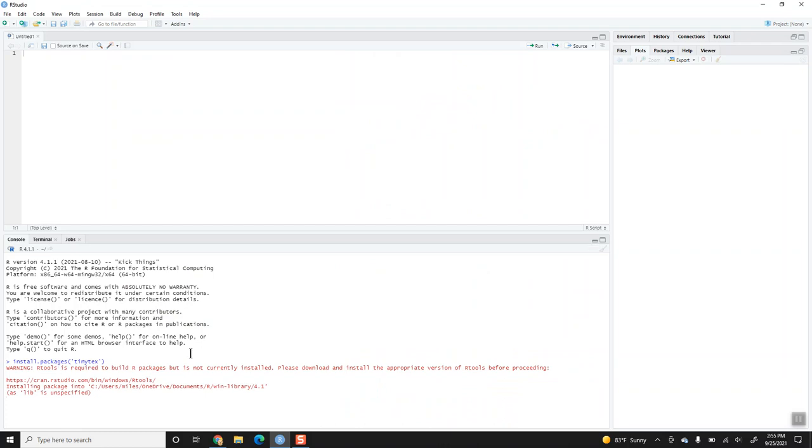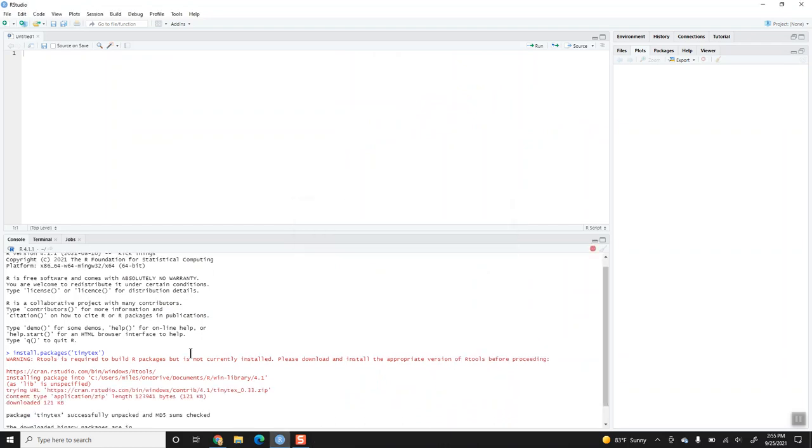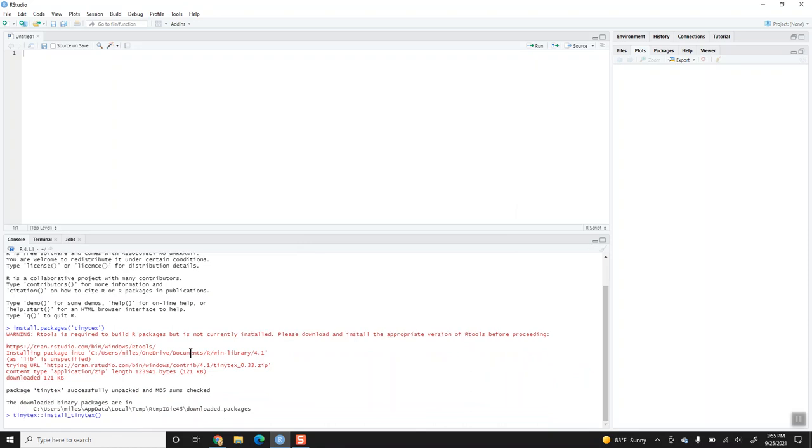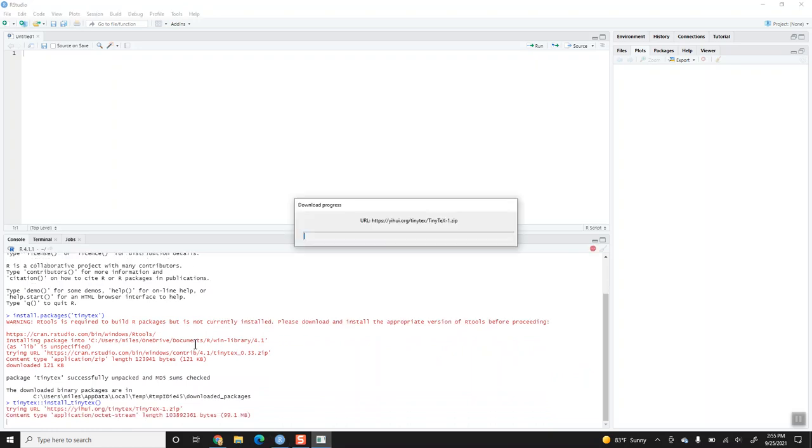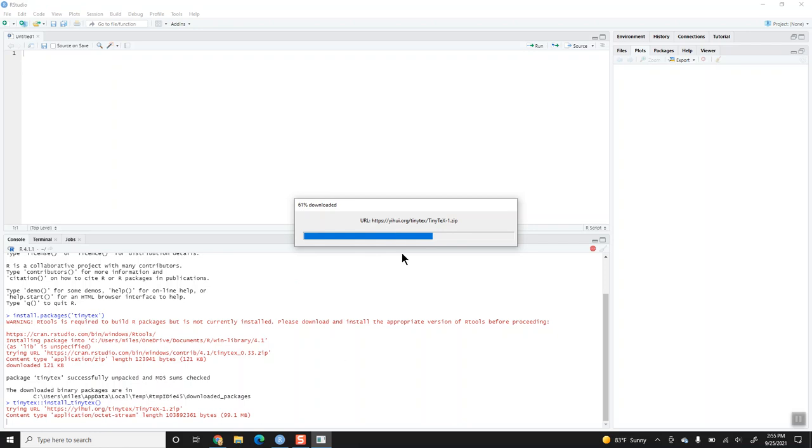First, it's going to execute install.packages tinyTeX. It gives me a warning that RTools is required but not installed. It looks like it's still running, and now that it completed that, it is executing install tinyTeX. We can see it's downloading, and it will attempt to install that as well.